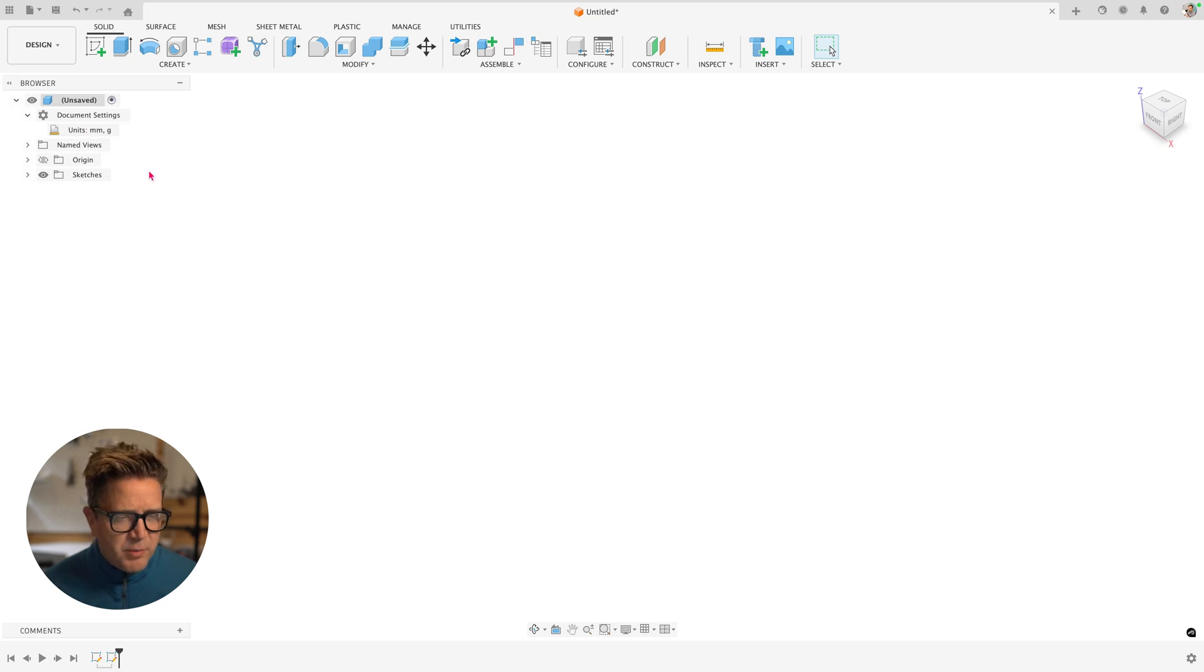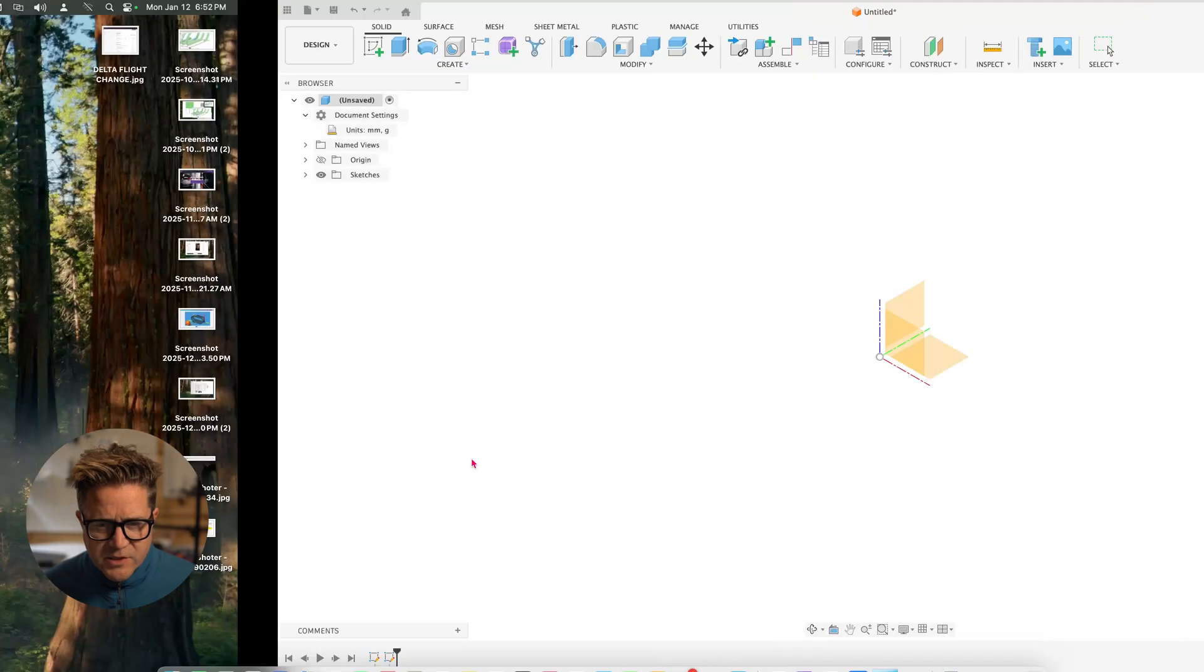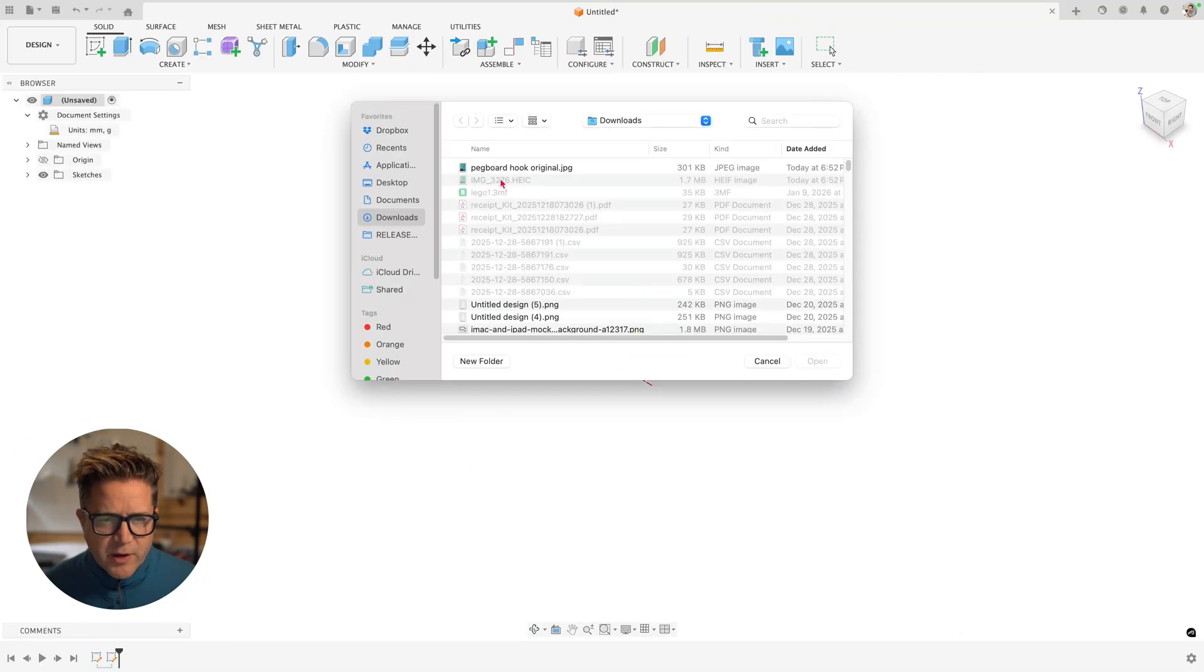So the first step, I'm going to take a photo of the existing hook, bring it into Fusion using the canvas tool. Make sure my units make sense. Millimeter, do S for search and go find the canvas. I click insert from my computer.